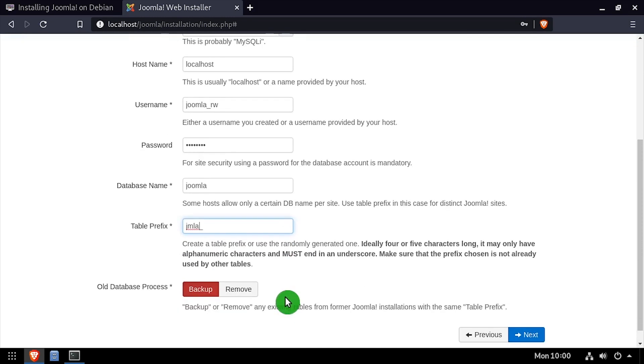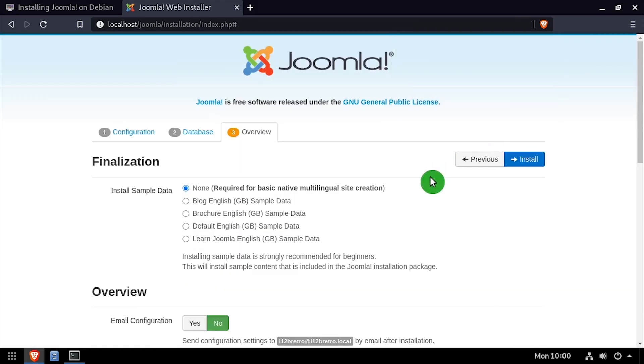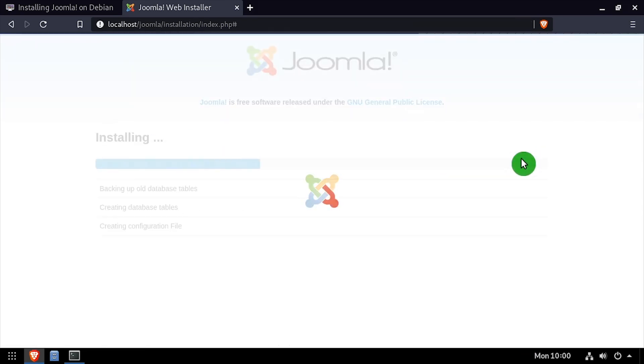Choose if you'd like to include the optional sample data or set up email configuration, then click the install button.